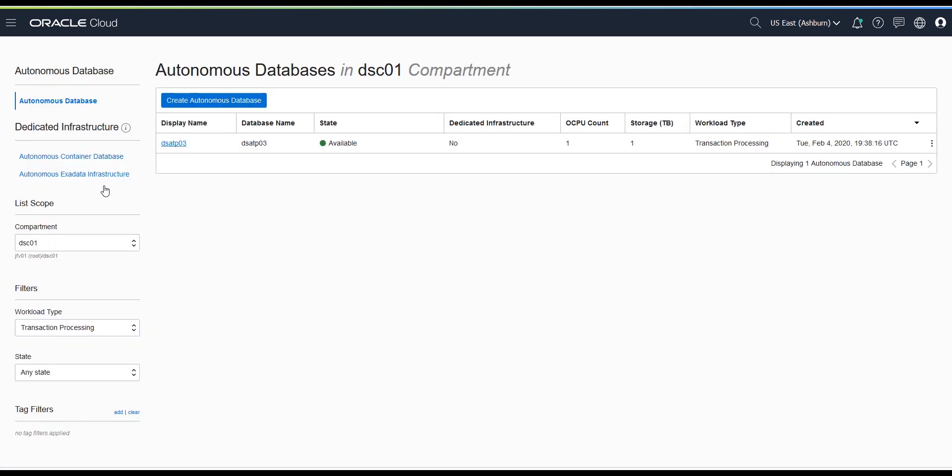From the Autonomous Databases console, check you are using the right compartment and select your database. This takes you to your database console.